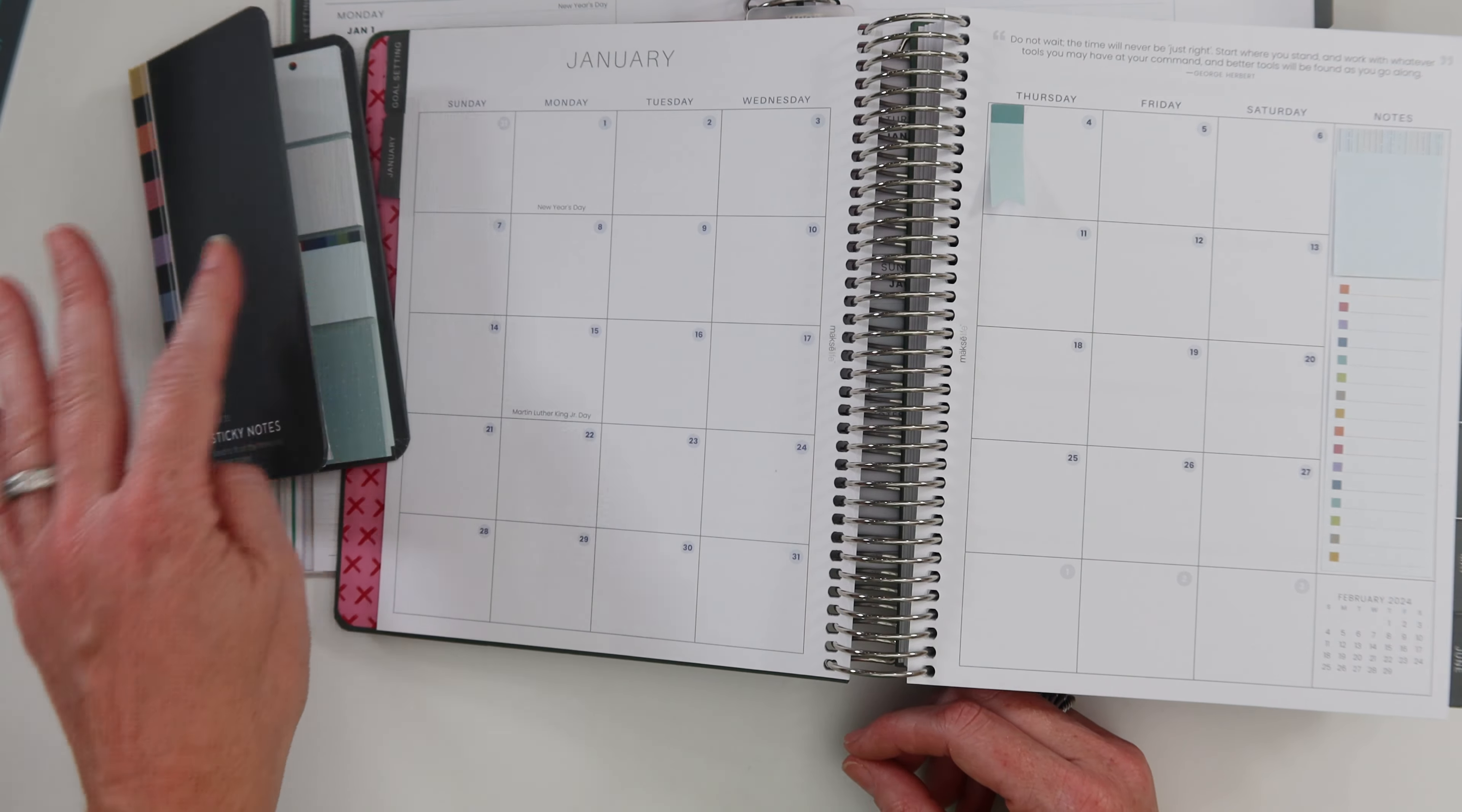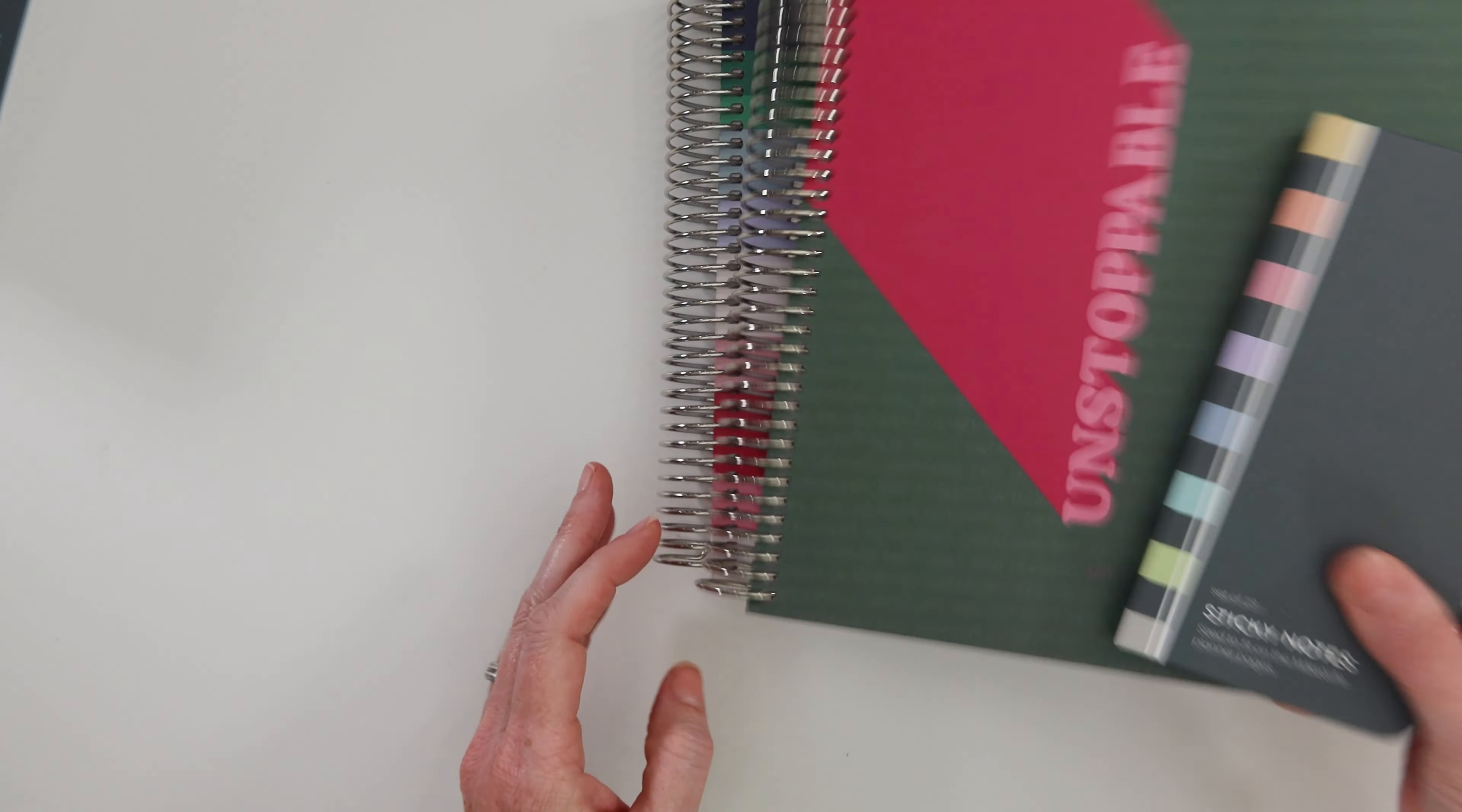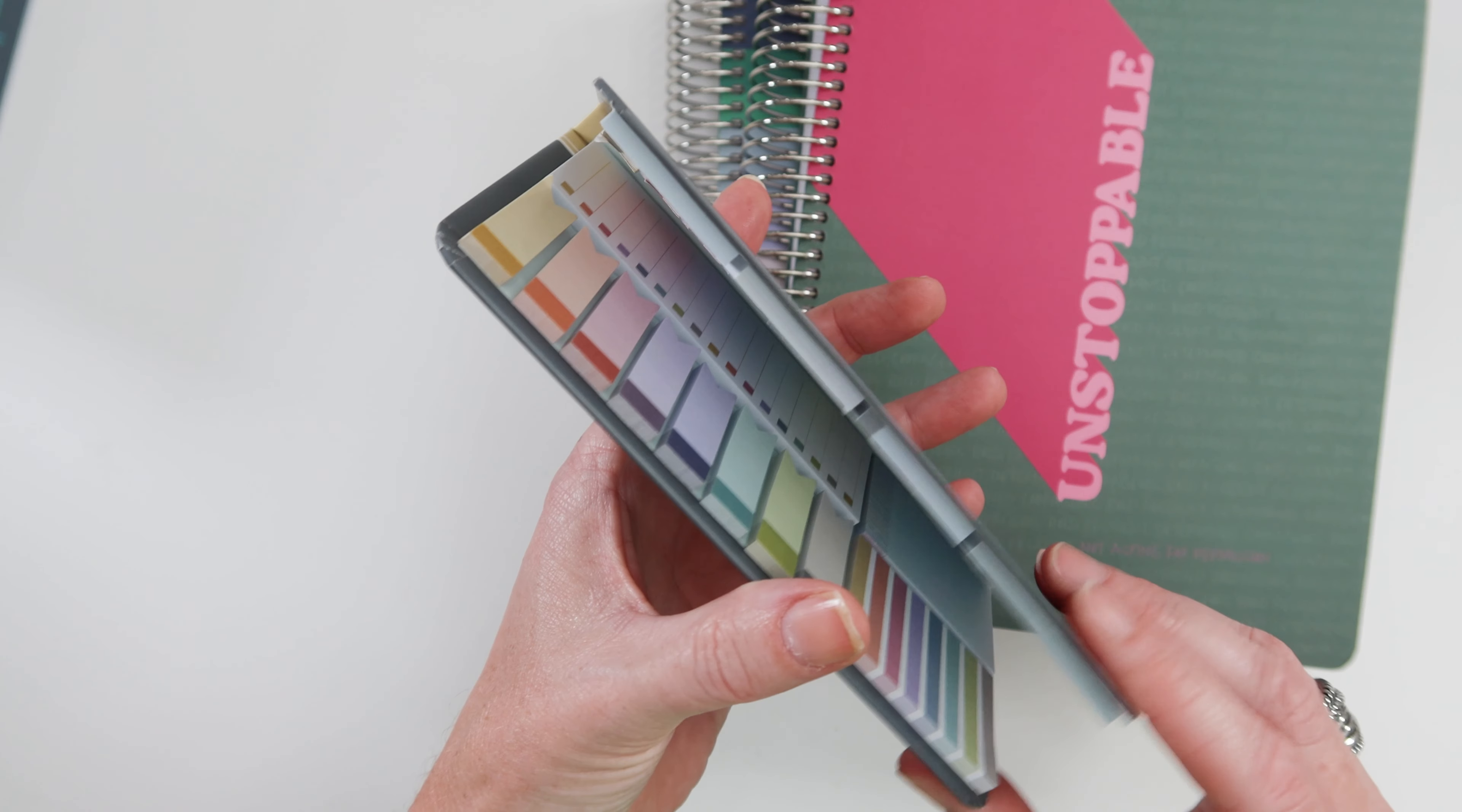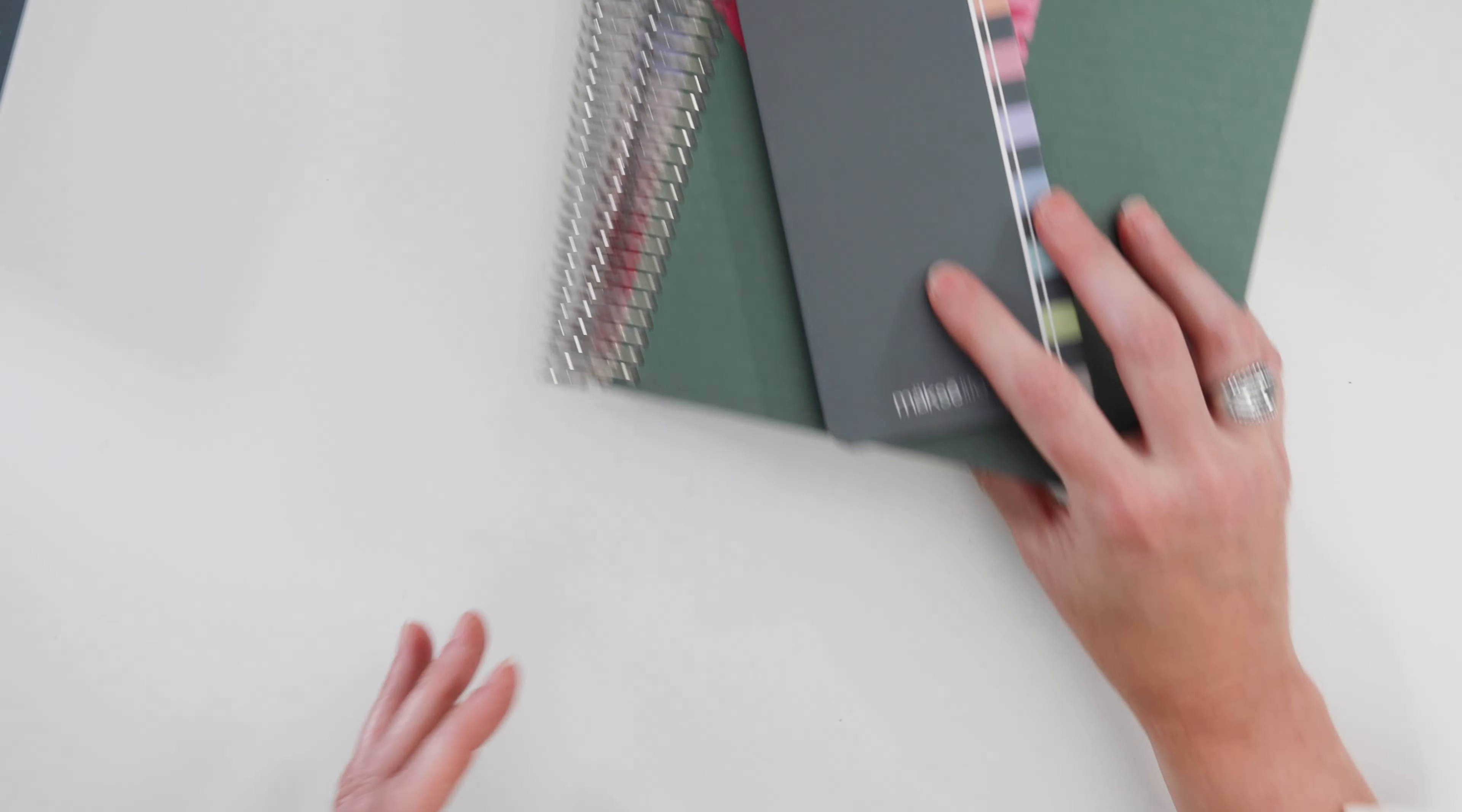It doesn't ever lay flat once you get it out. I'm pretty loosey-goosey with my stuff, so I would throw that around and it would open. All it needs is a little bit of magnets or something. They'll figure it out for next year.